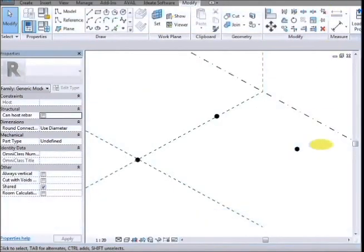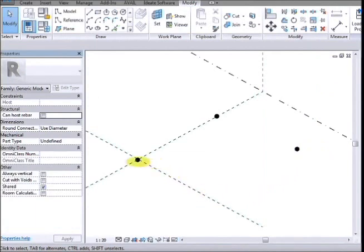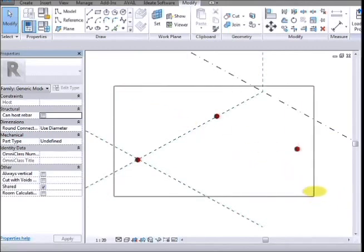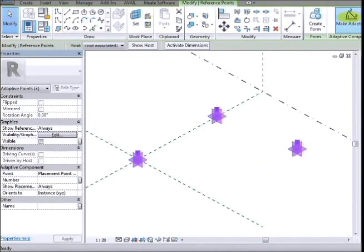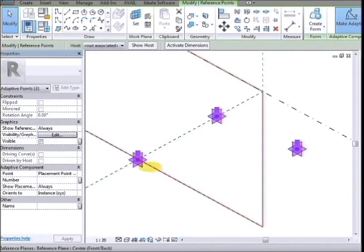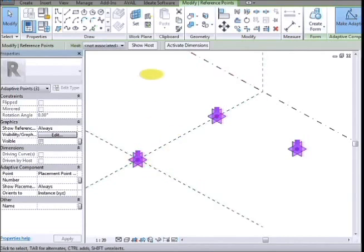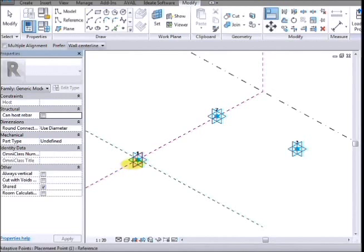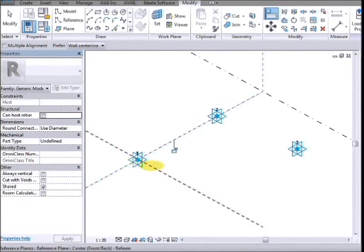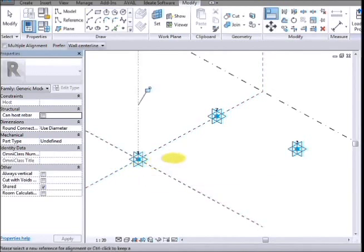So we're getting to Revit and in an adaptive component family, place three points, select those points and make them adaptive. And then the first point we just need that to be exactly on the origin, which is very annoying that it won't actually do that, won't snap in 3D. The rest it doesn't really matter.